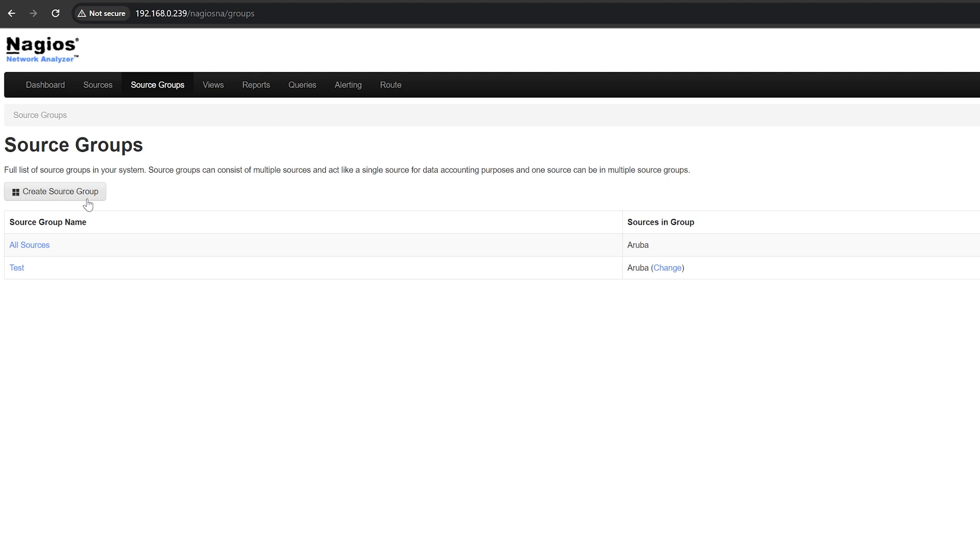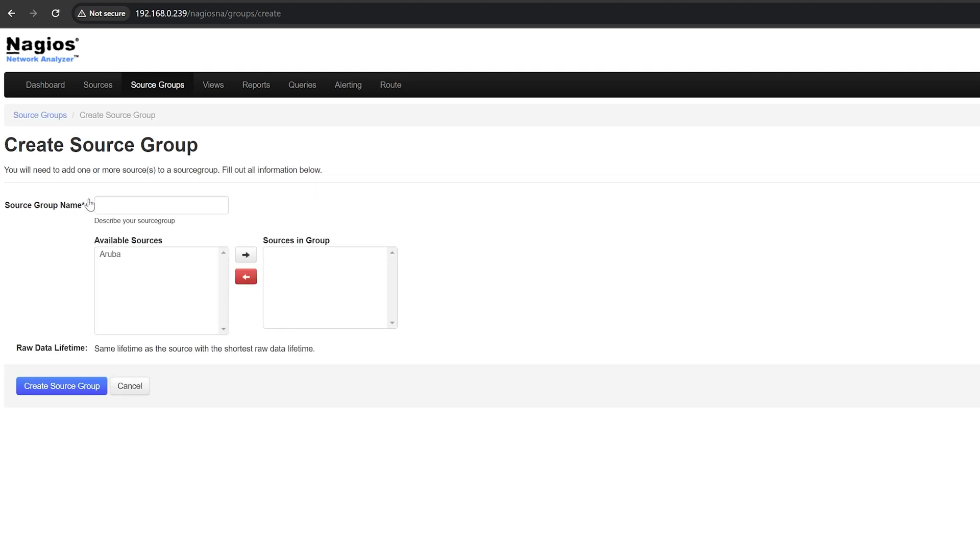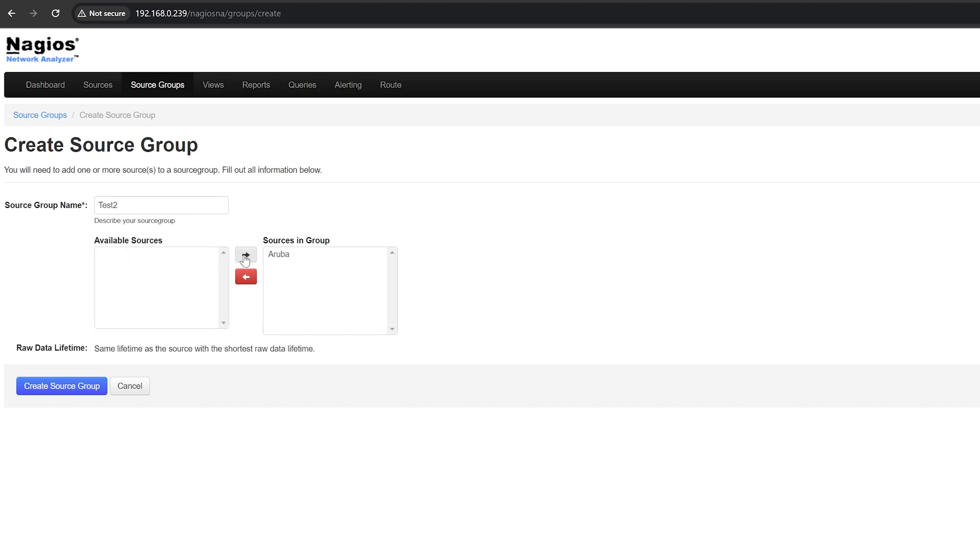Click here, then choose a source group name and select the sources you want that group. You have to select the sources, then click on the arrows to move them. When you're done, click create source group.